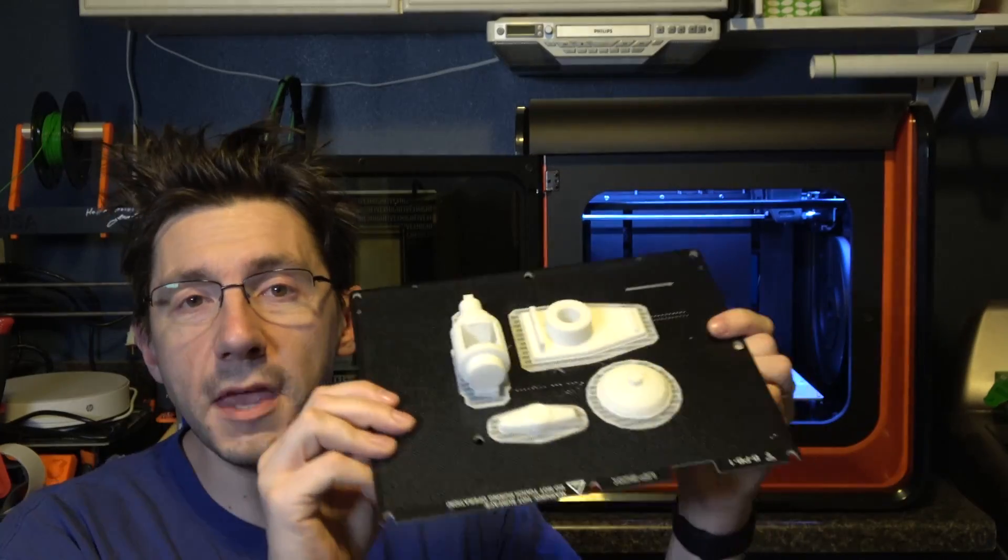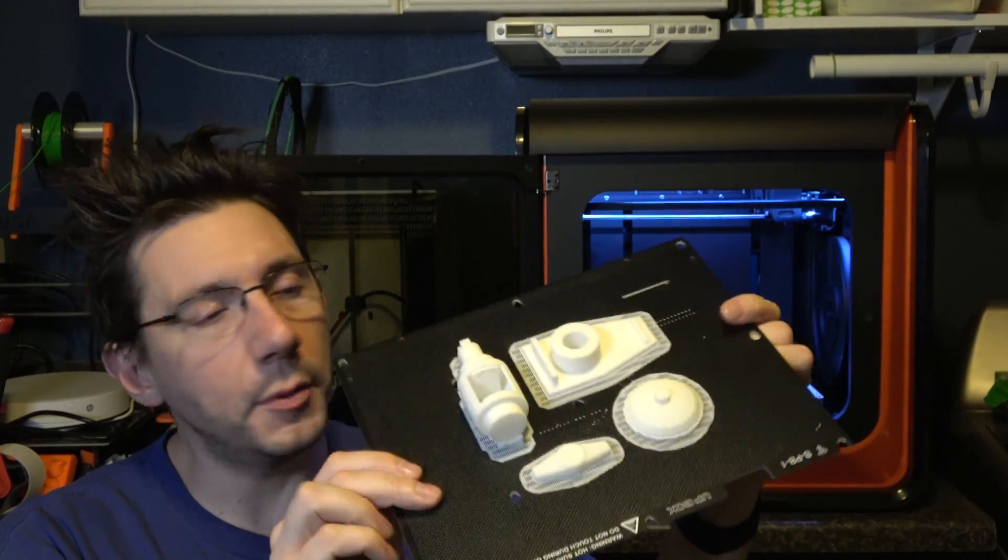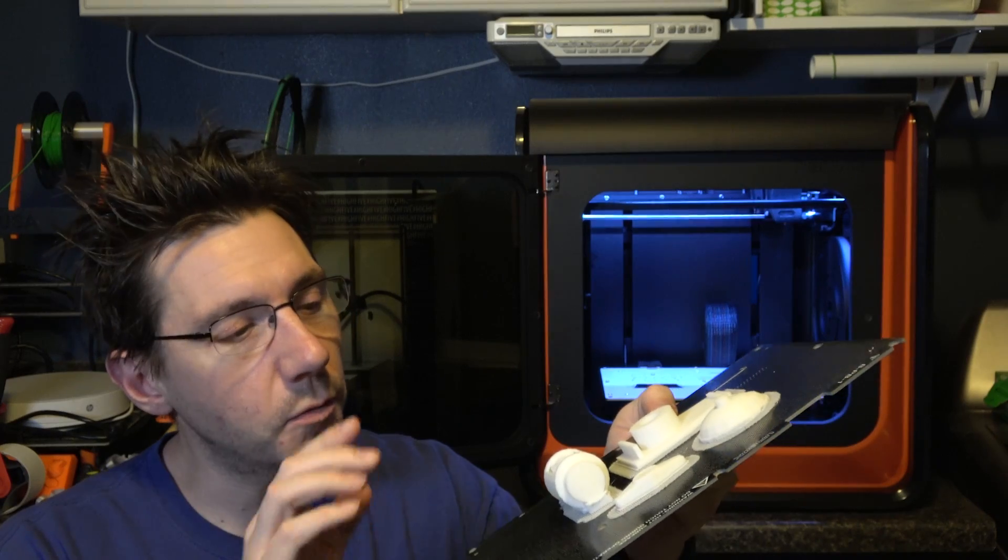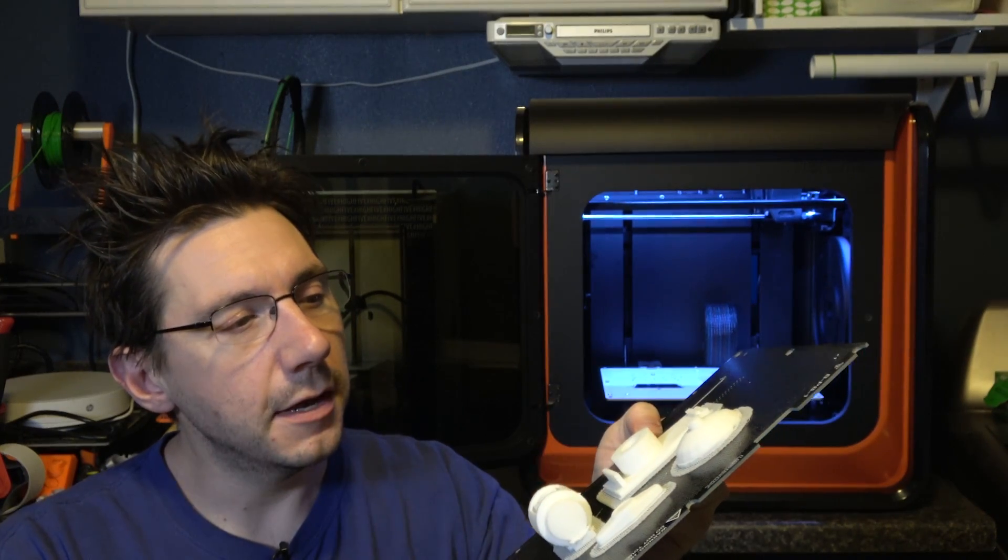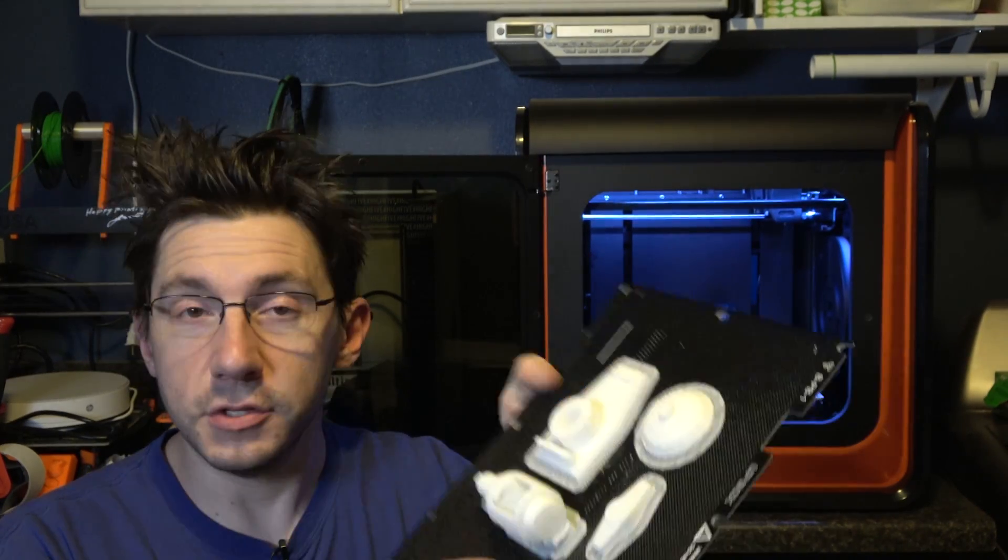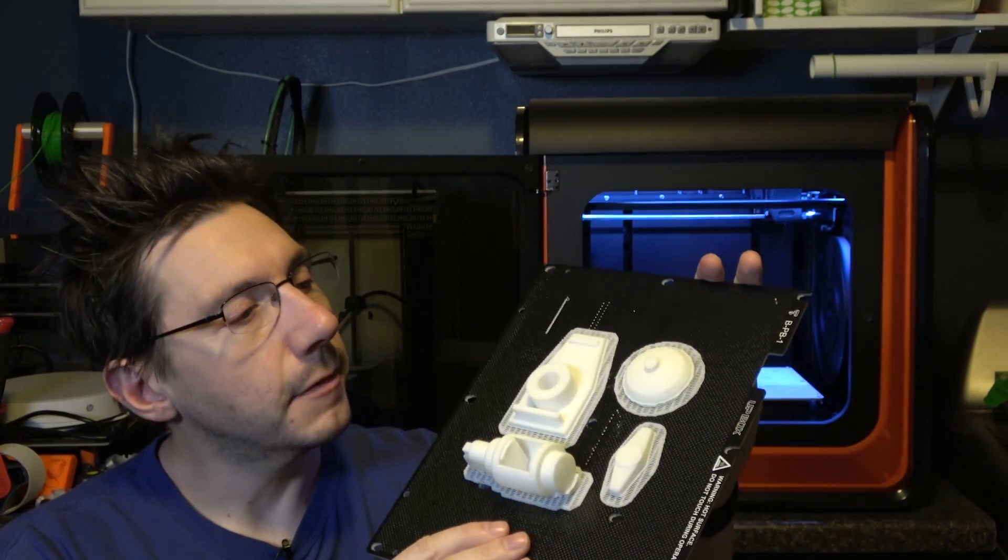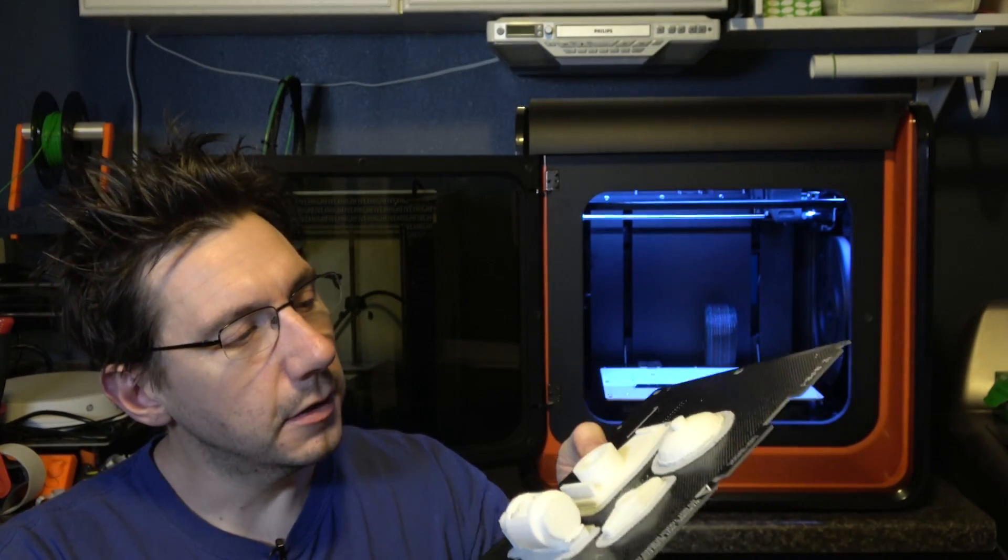I'll show you. Just like that. With a perforated build plate you do need to print with a raft as you can see right here.